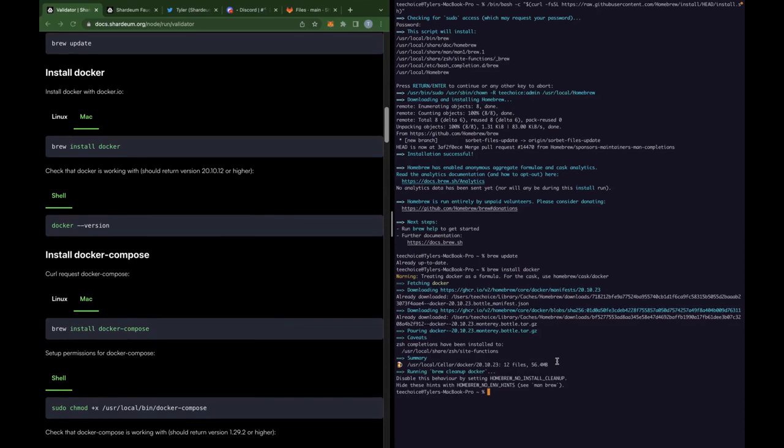Again, here, if you downloaded docker before, but you just want to check your version, do a docker dash dash version.